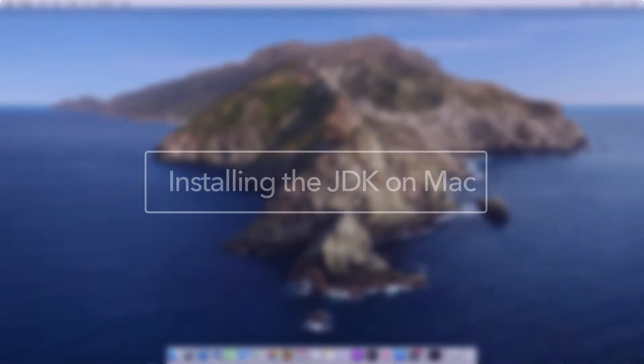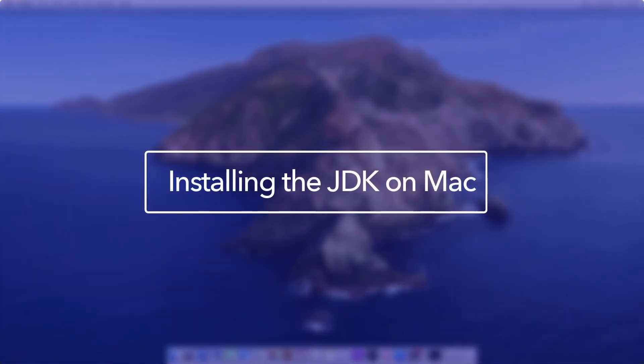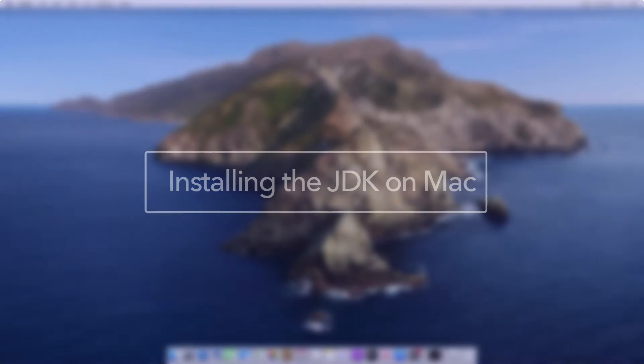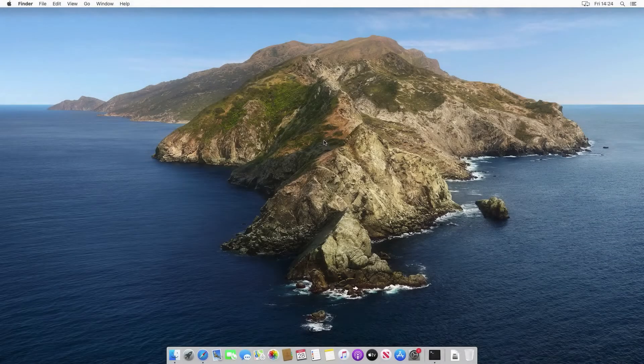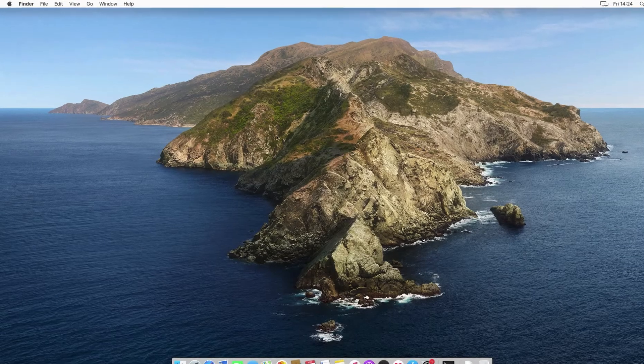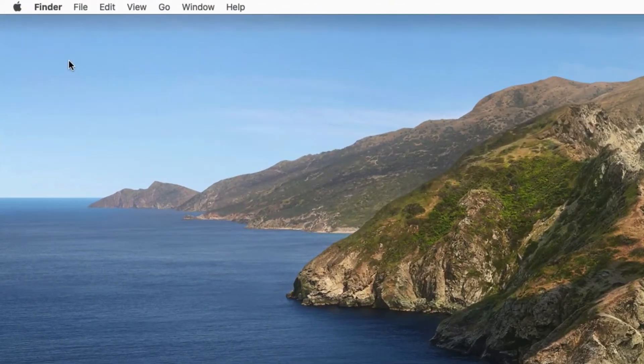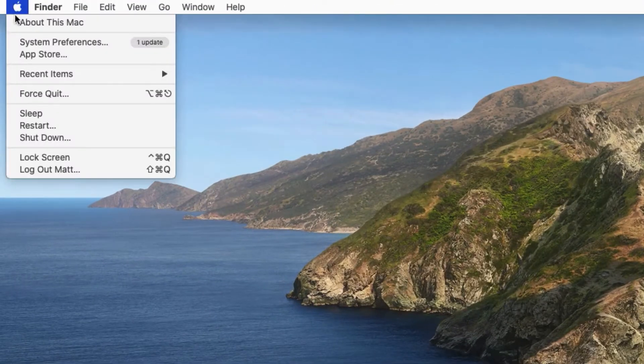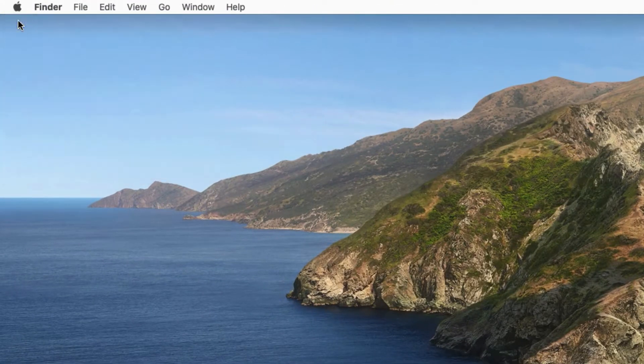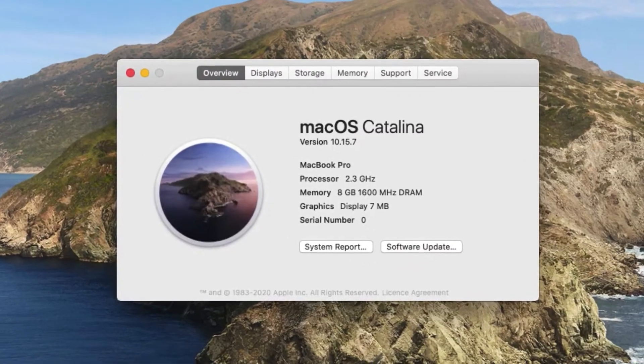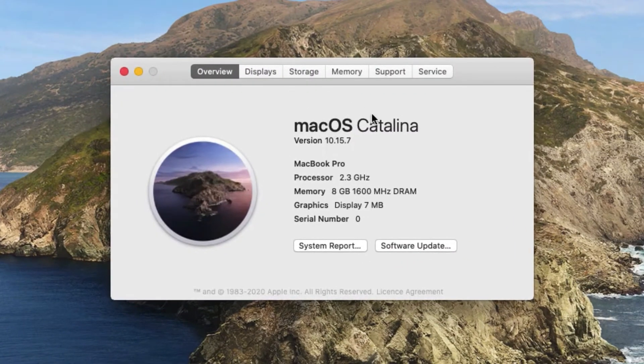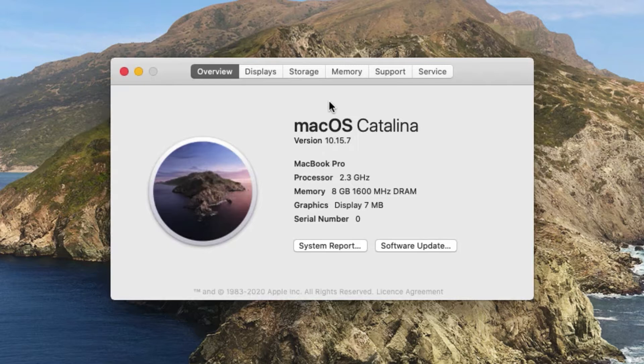In this video we're going to see how we can install the JDK onto a Mac. Here we can see I've got a brand new, fresh install, a brand new Mac. If I go up to the Apple menu to About This Mac, you can see here that I'm using MacOS Catalina, which is one of the latest versions of Mac that you can get, with MacOS Big Sur being the very latest one.